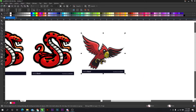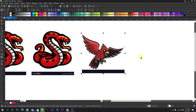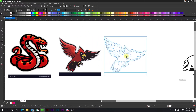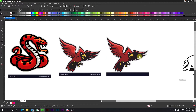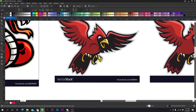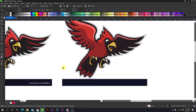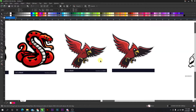Now for the bird, let's try it. Trace bitmap, quick trace. As you see, it took out some detail, so I'm going to show you how to get that detail back. You see the wings right there — it's missing over here. Same thing with the claws. If we zoom in over here, you're missing a claw.